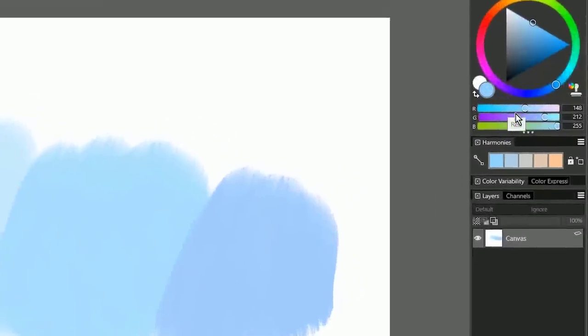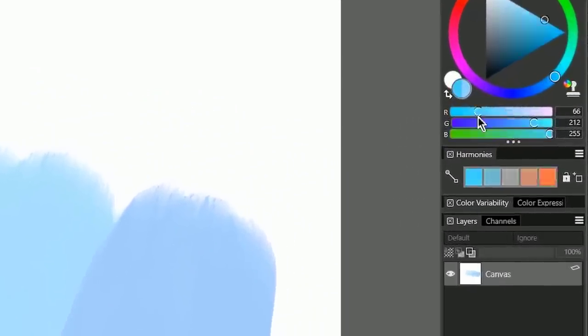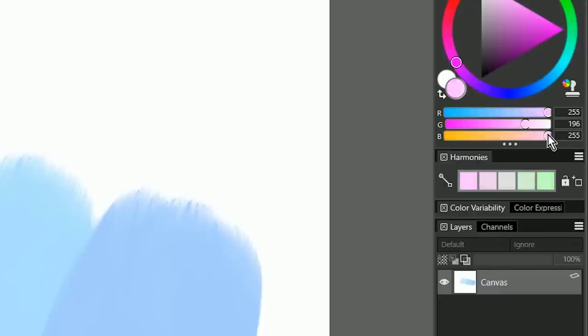Thanks for joining me today. I'm Corel Painter Master Aaron Rutten, and in this video we're going to take a look at some of the new convenient color selection features in Corel Painter 2020.